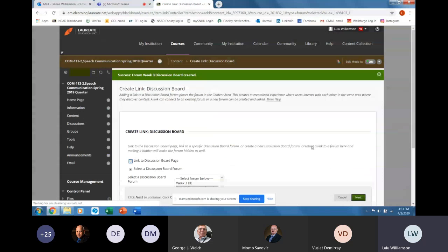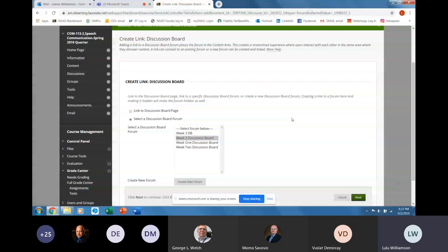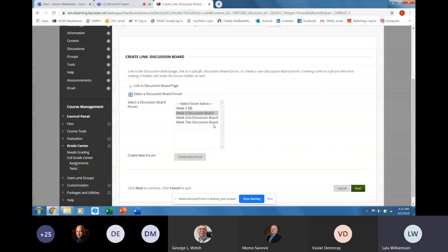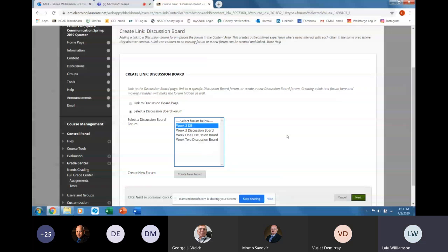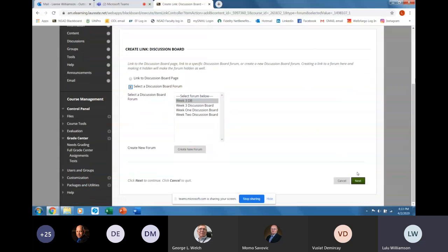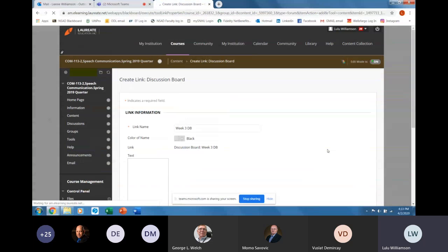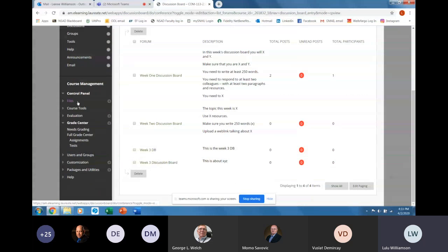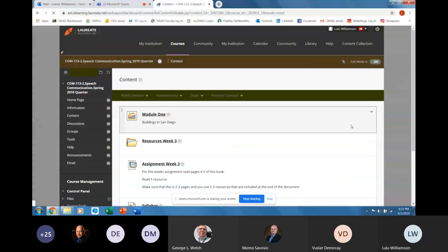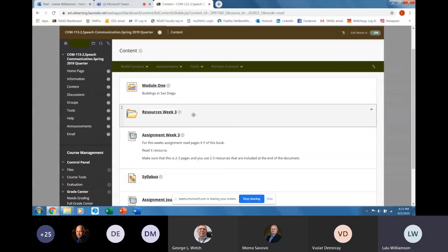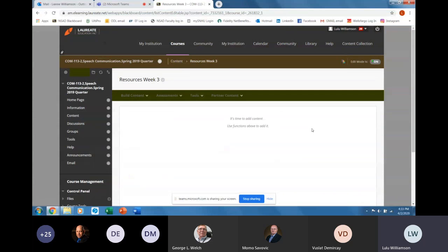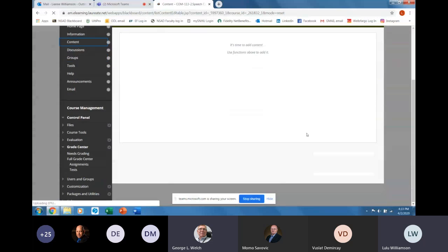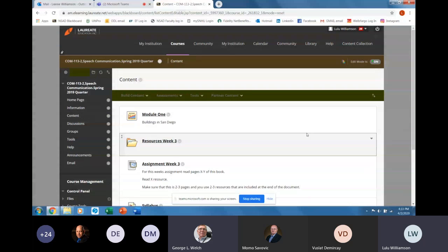And then you're going to submit — so you've created the forum. Now you're going to link it to the discussion board page. Now when I go in here it should be here. Oh, I already did one. You have to deploy it by choosing Discussion Board up near the assignments or tools. George, can you talk for a second? Someone is knocking on my door. Hold on. Absolutely, I'll be right back.